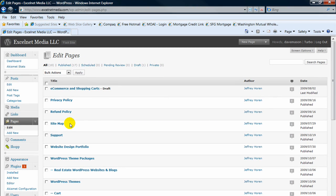But the pages are going to be, these are your static pages on your website. They're not going to change, they're going to stay there. Whereas the posts, you can think of in terms of the blog. That's where you add new content and people are going to look for new updates.